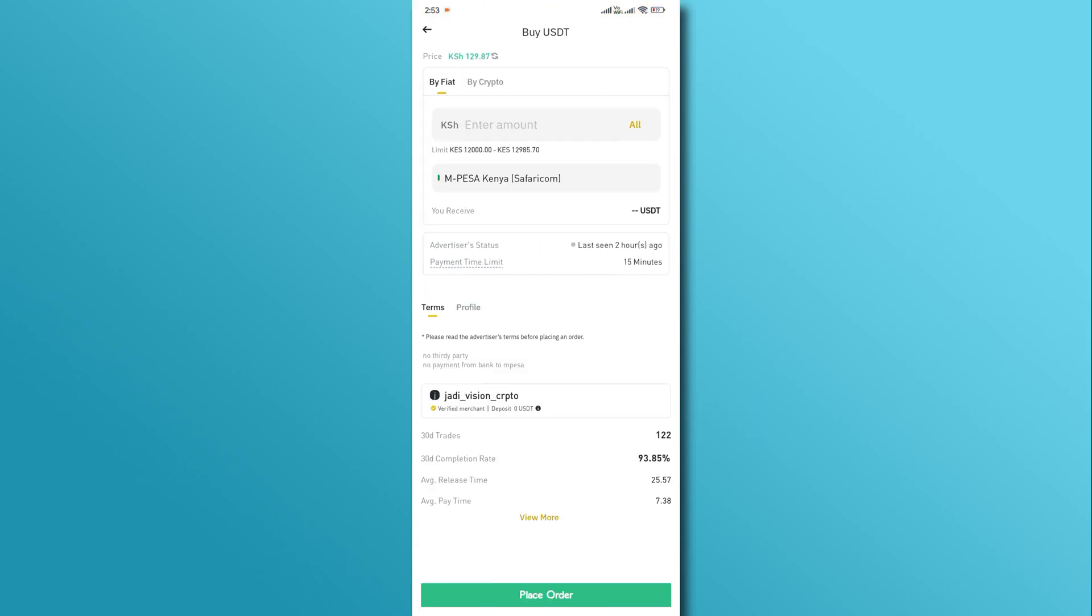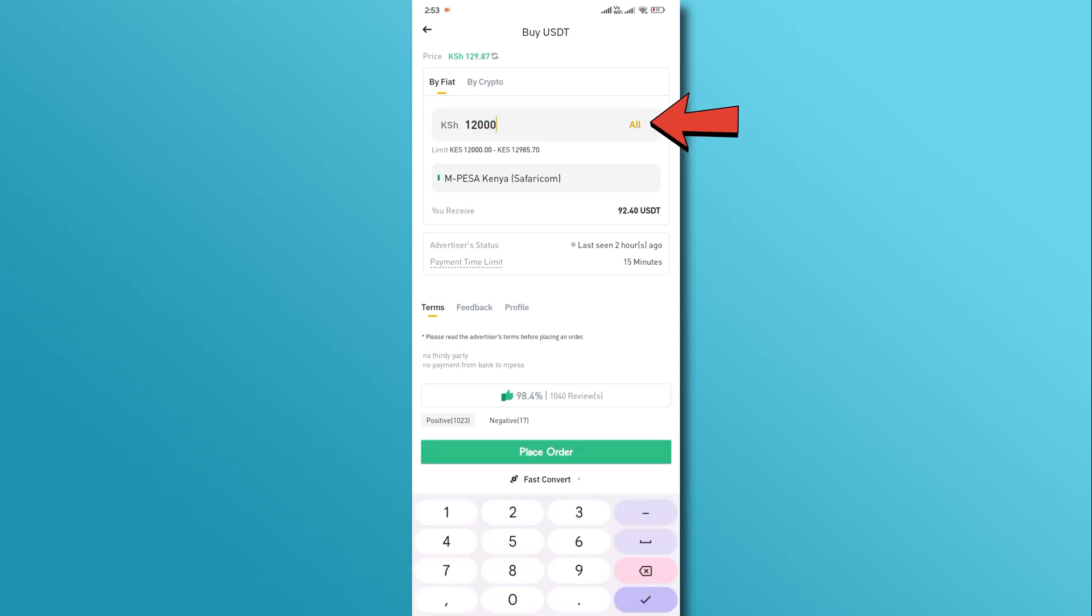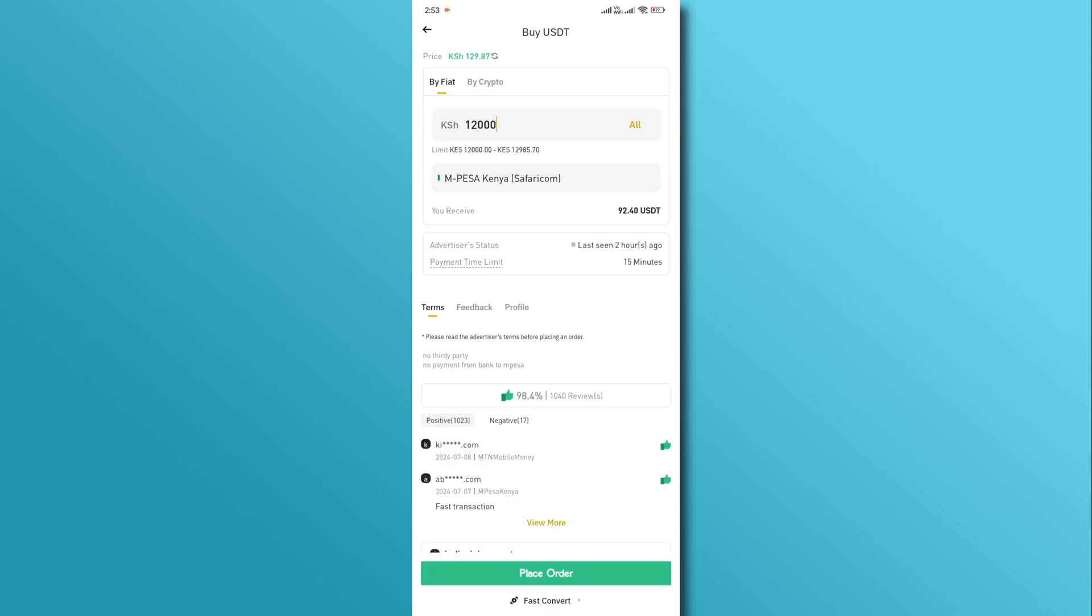On the next page, type the amount within the limit shown below the amount box. Now, tap on the place order button.